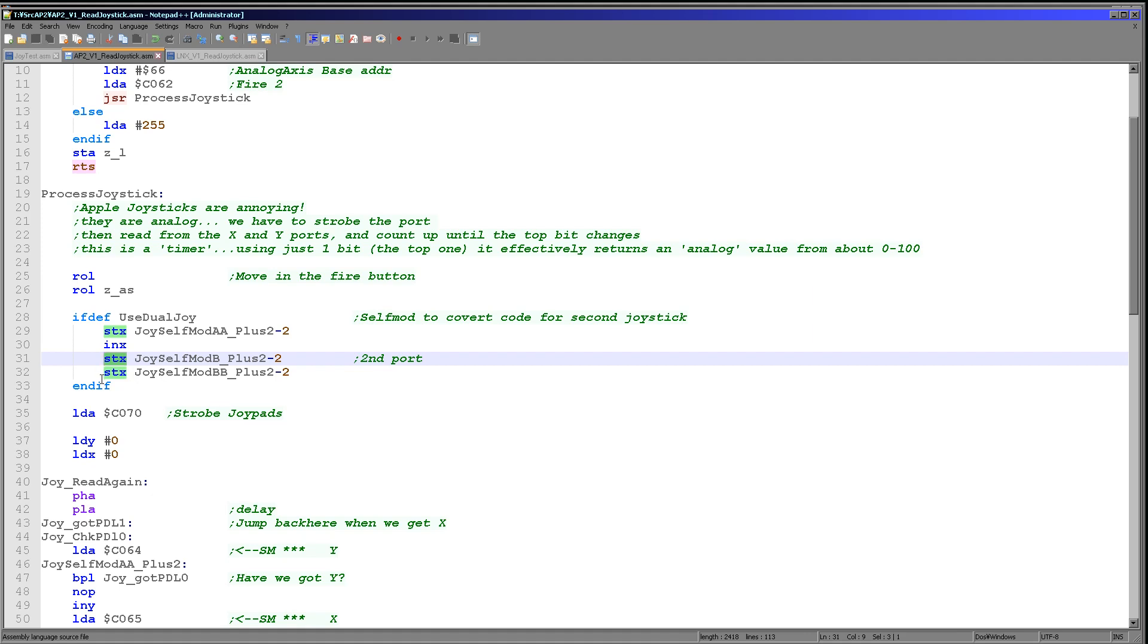We need to strobe the joypad. This resets the counters of the XY axes and this is something that's important. Then we're setting the X and Y registers to 0 because these are going to be used to count the current position of the joystick. So what do we do next?